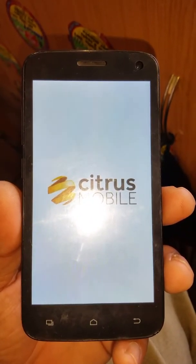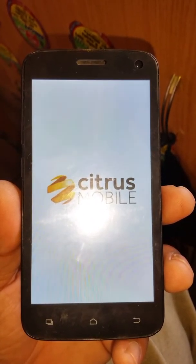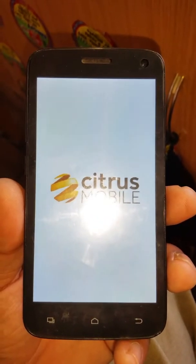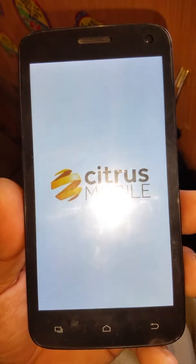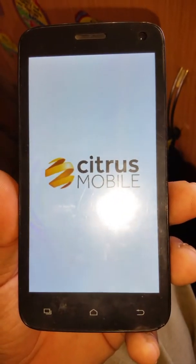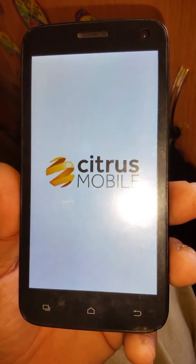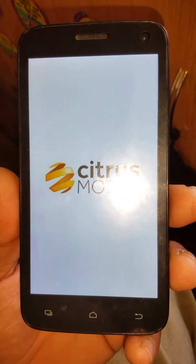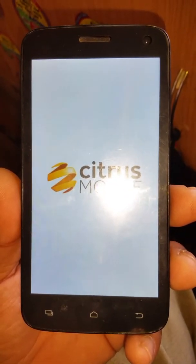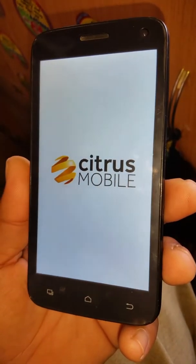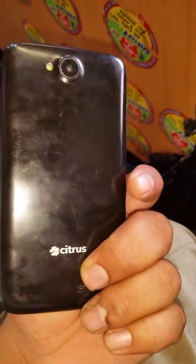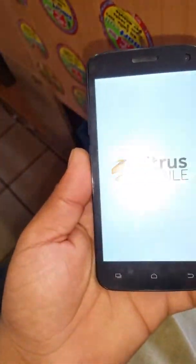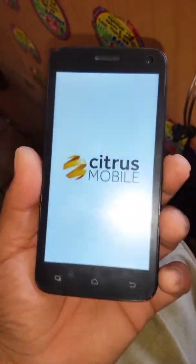Assalamualaikum guys, how are you today and welcome back to GSM Smart again with a new video. In this video we're going to bypass the Google account verification on Citrus Mobile — the model is Prime — so we're going to bypass the account.